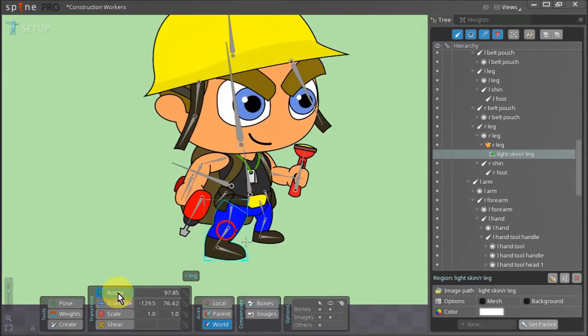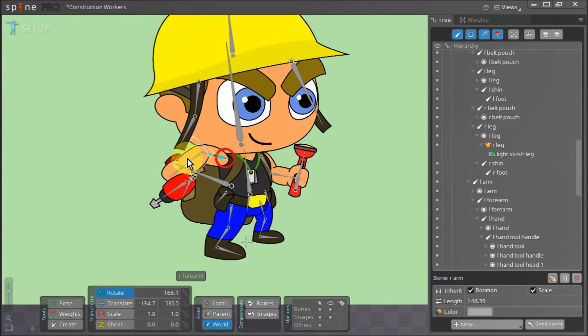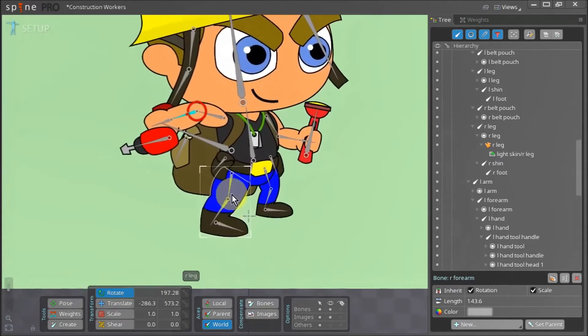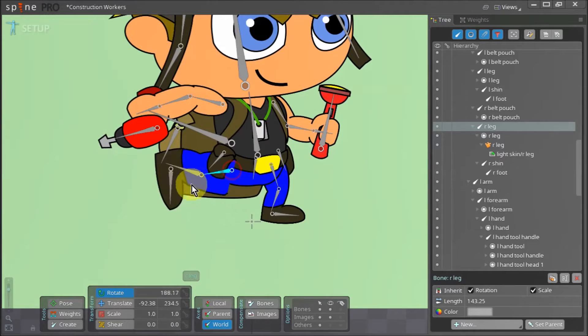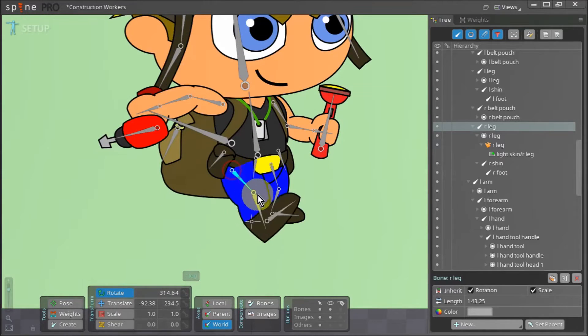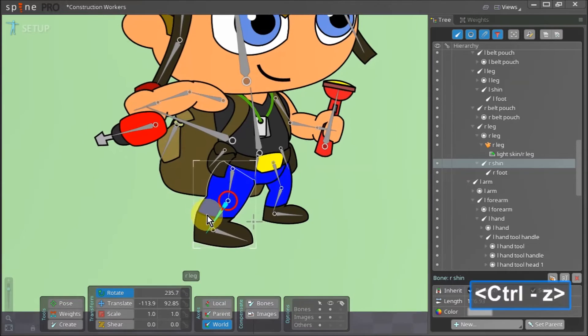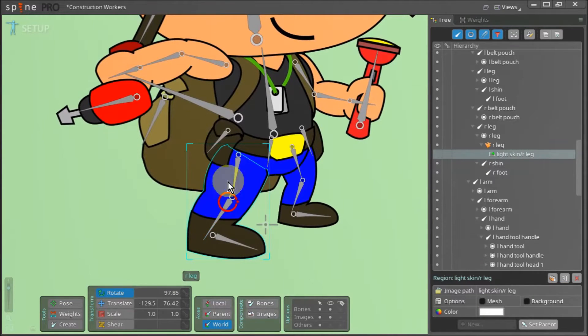So now that we have our character rigged and have made sure all the bones move as they should, we can now work on the legs. When we move the right leg we can see that it does not bend with the shin bone at the knee.